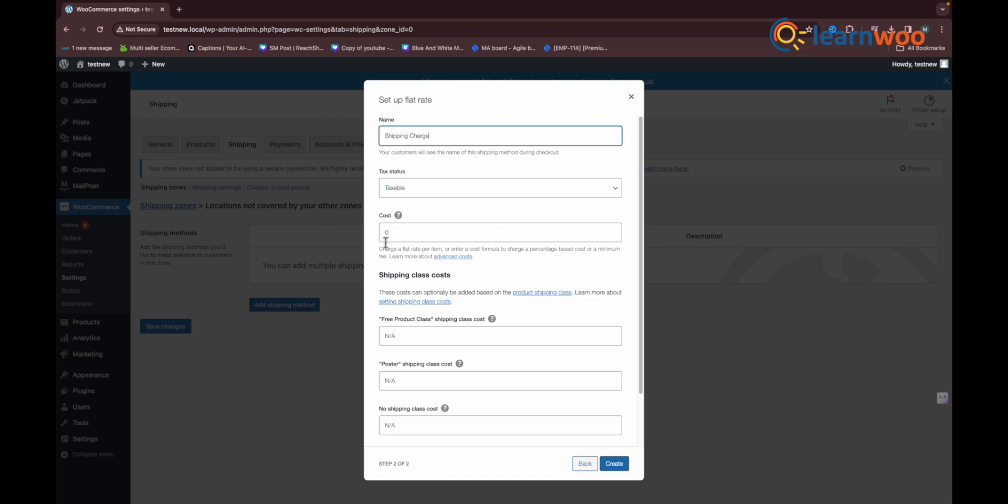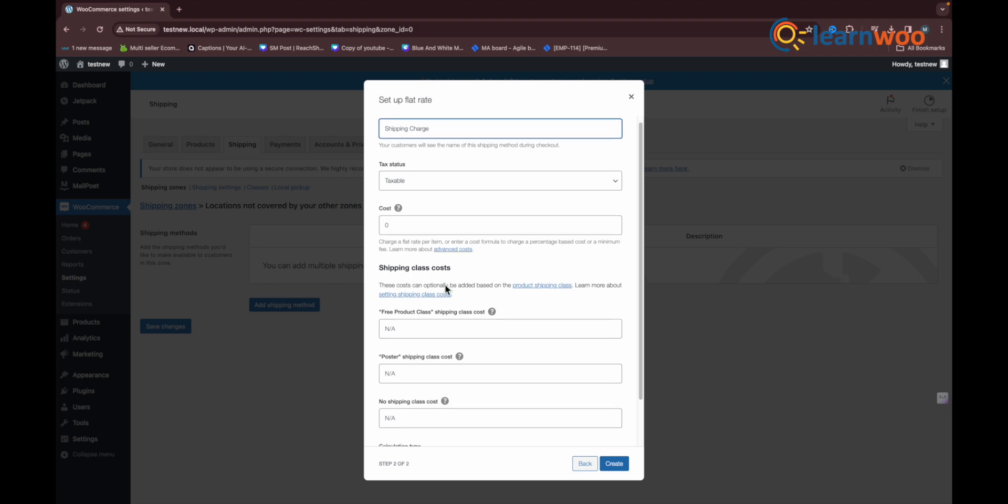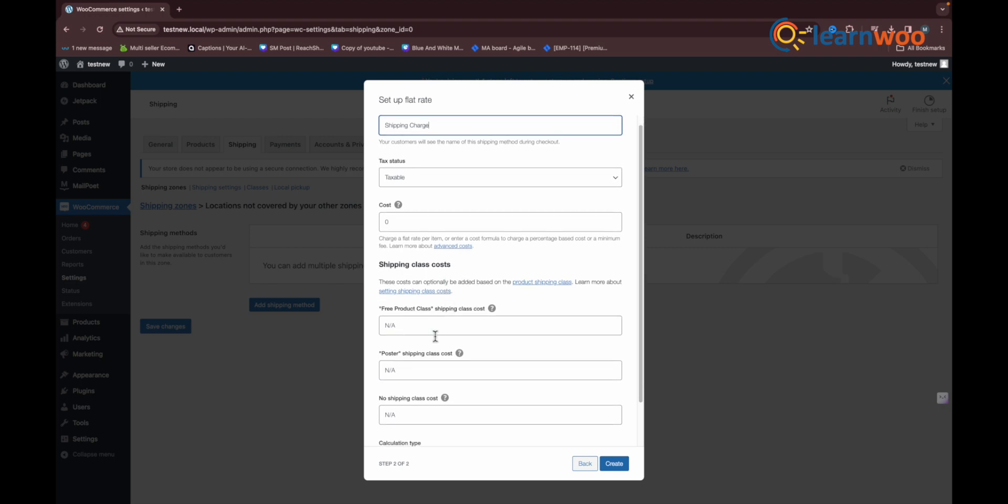Now it's time to assign the shipping classes to the required products. Select the hoodie class for all hoodies. In the same way, select the free products class for the required free products—in our case, the poster products.